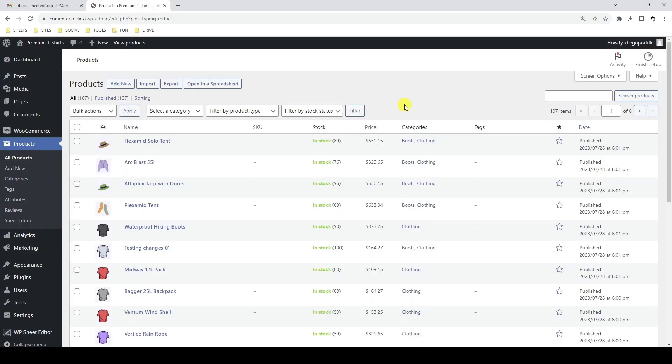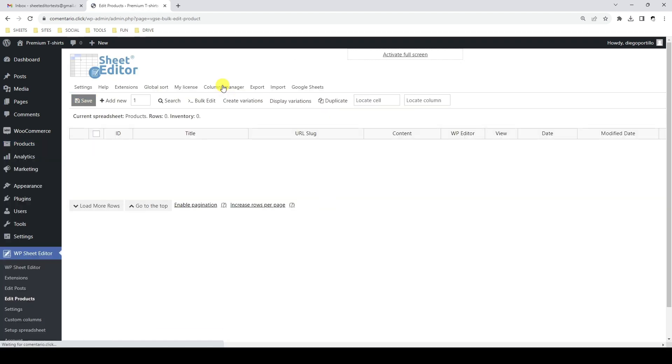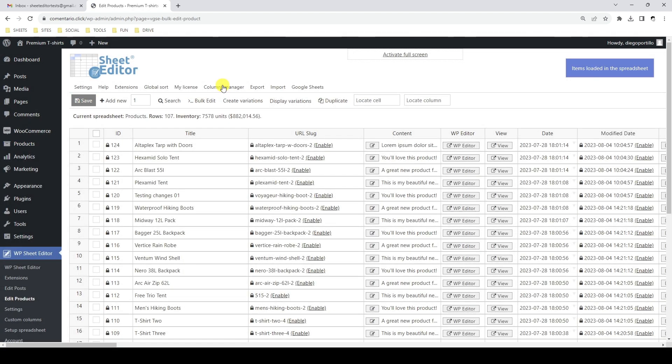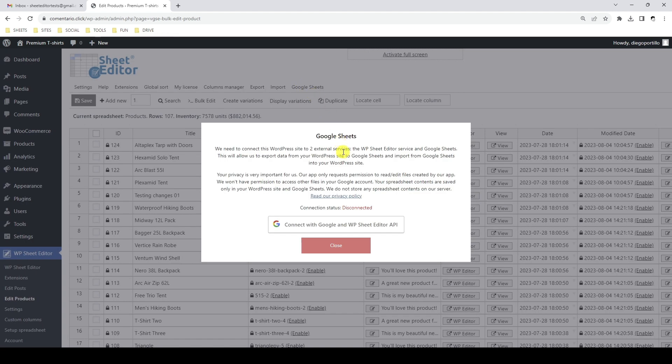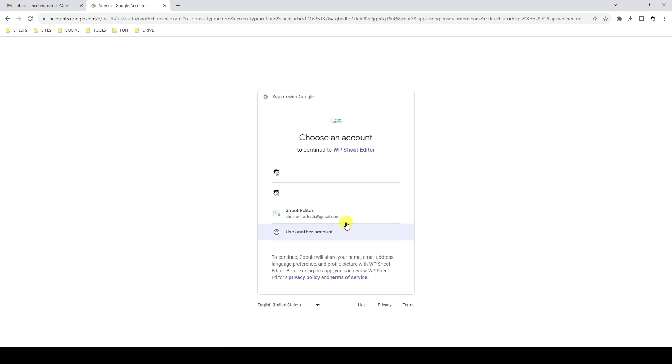After installing the necessary plugins and extensions, the first thing we need to do is connect our website to our Google account, the Google API, and the WP Sheet Editor API. To do this, let's start by opening the WooCommerce Product Spreadsheet. Now let's go to the Google Sheets connection tool and connect this WordPress site to our Google Sheets account.